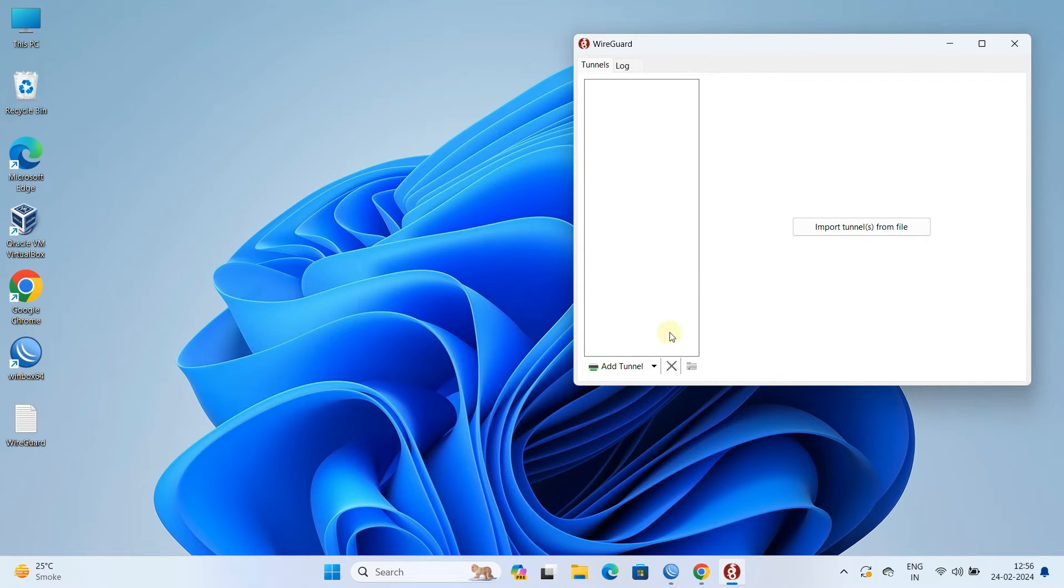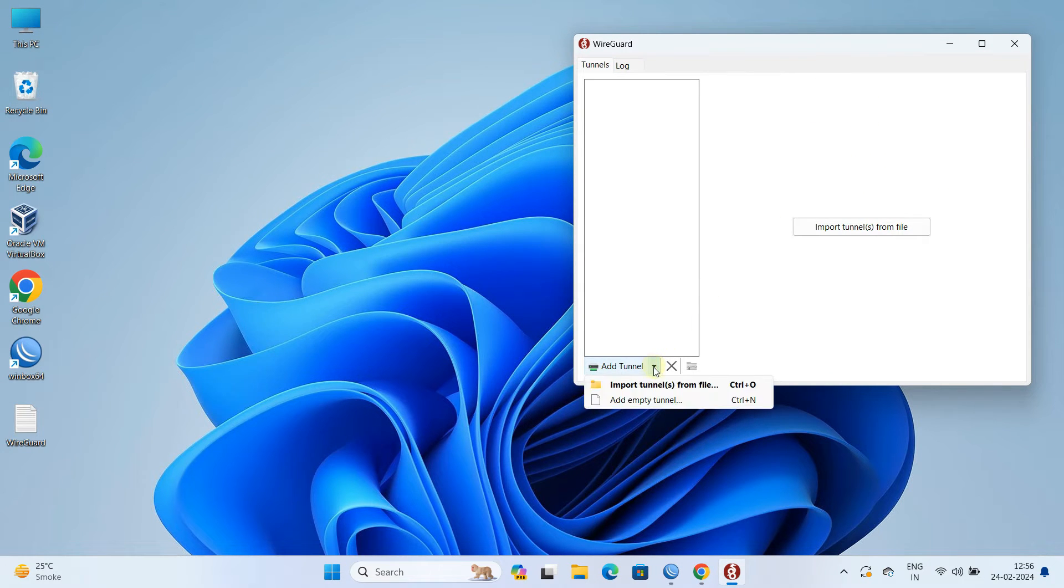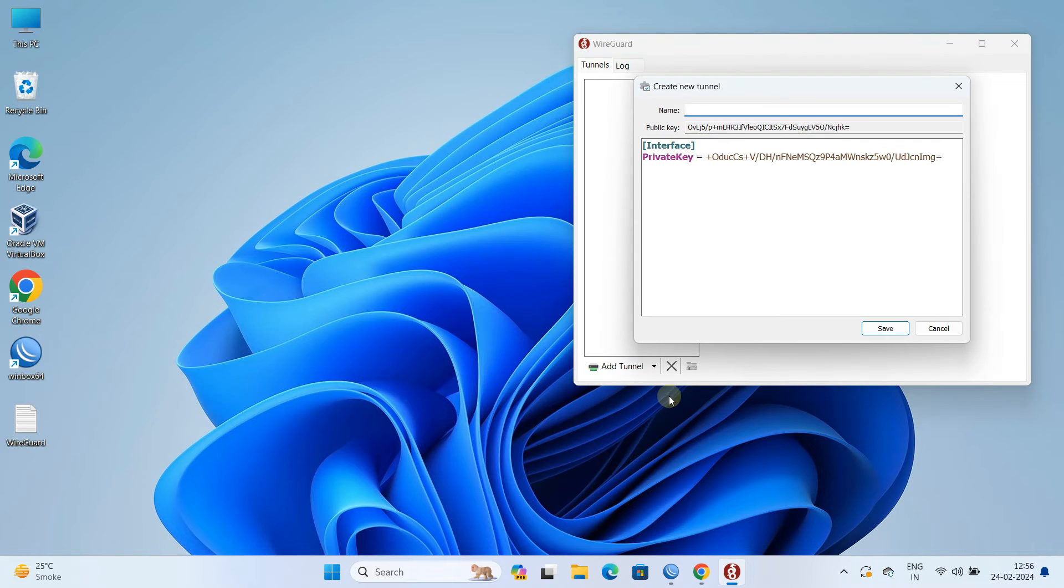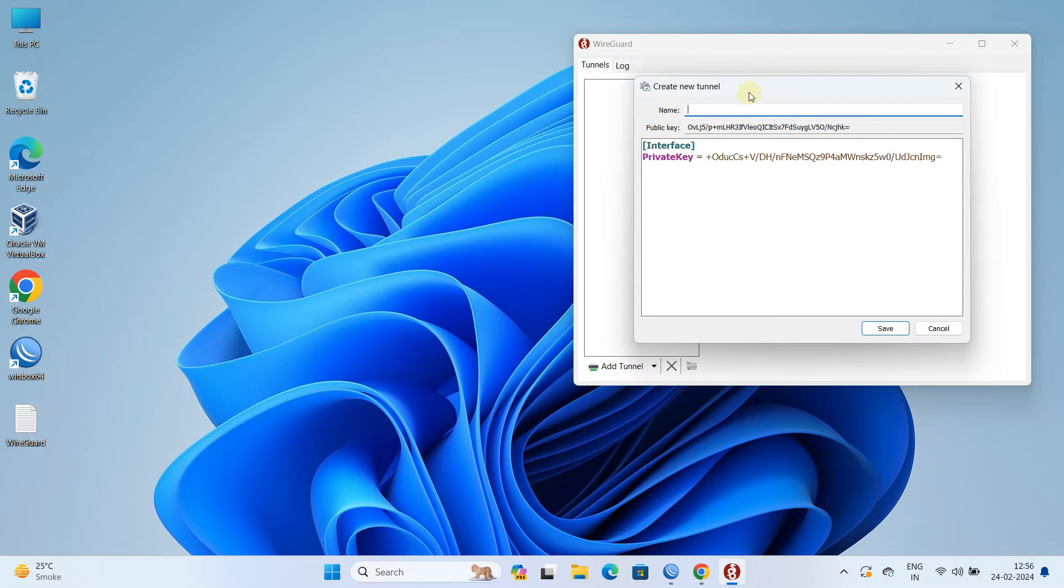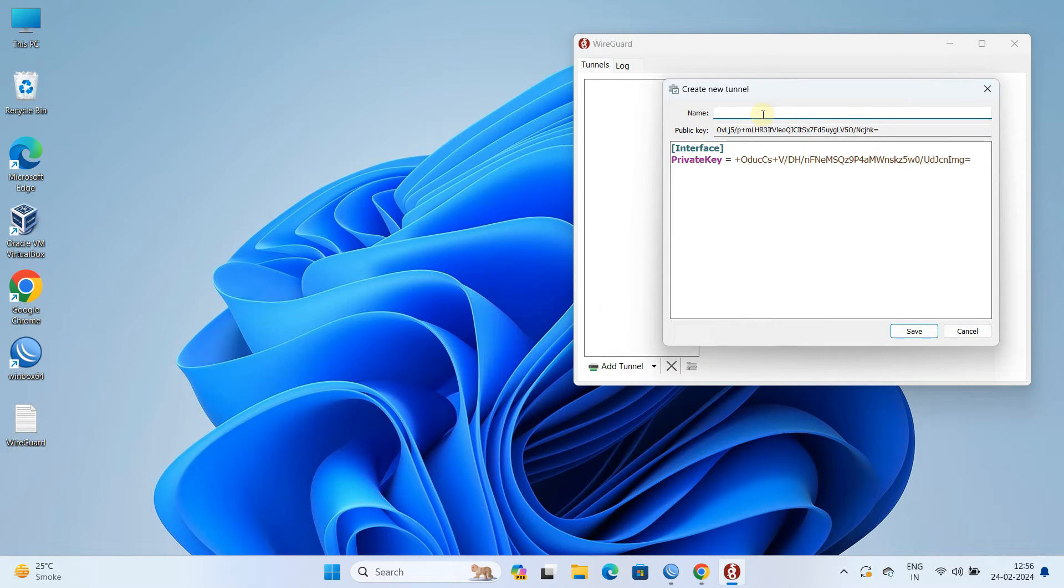Click on the add tunnel and then select add empty tunnel. Next, set the tunnel name.